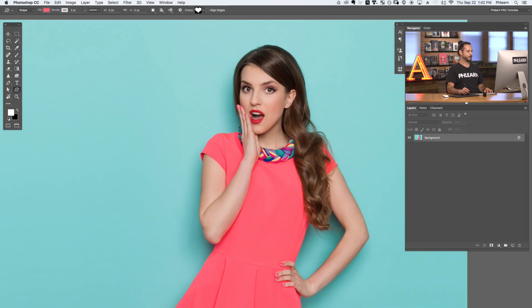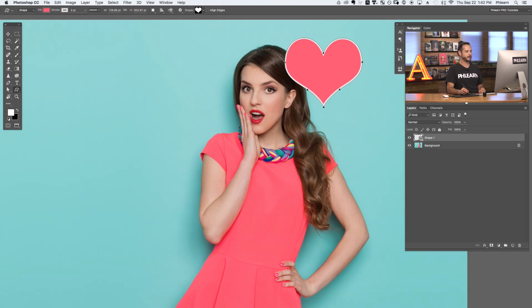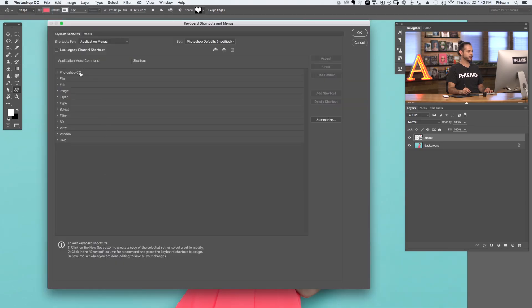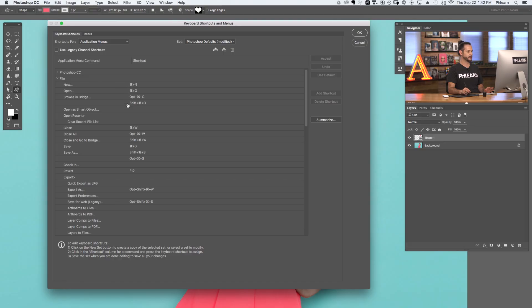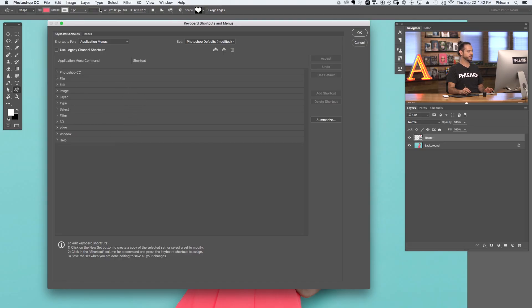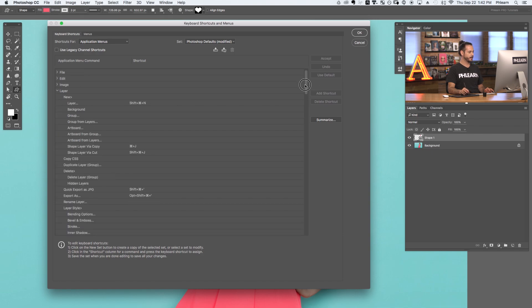Layer masks are one of the most commonly used tools in Photoshop. By default, there is no keyboard shortcut for a layer mask. In this tip, we're going to show you how to add a keyboard shortcut to create layer masks. I'm going to start by creating a heart around my subject using the custom shape tool. I want to use a layer mask to make the heart not visible over the top of my subject. To create a custom shortcut, go to Edit, down to Keyboard Shortcuts, and here you'll see a list of all keyboard shortcuts. The layer mask is in the Layer menu, so let's open that up and scroll down.